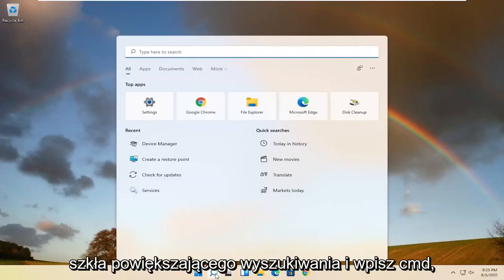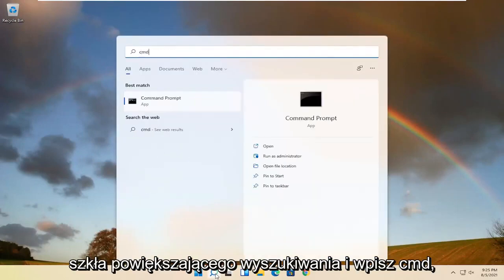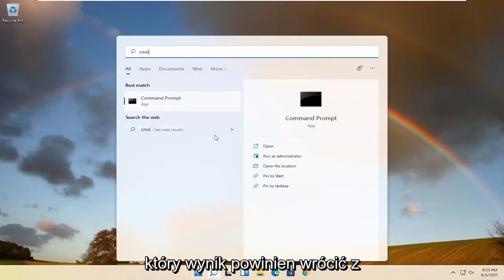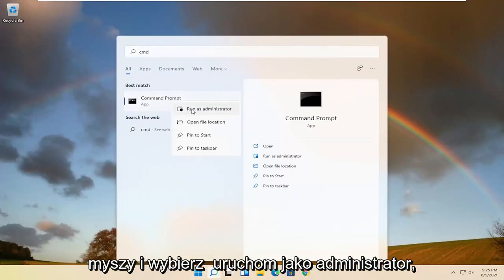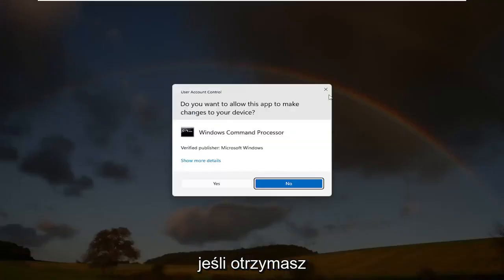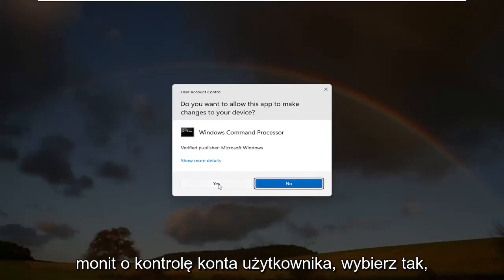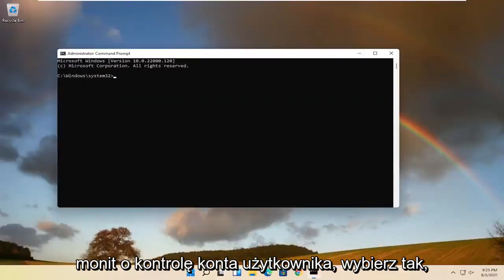Start by opening up the search magnifying glass and type in CMD. Best result should come back with command prompt. Go ahead and right click on that and select run as administrator. If you receive a user account control prompt, go ahead and select yes.